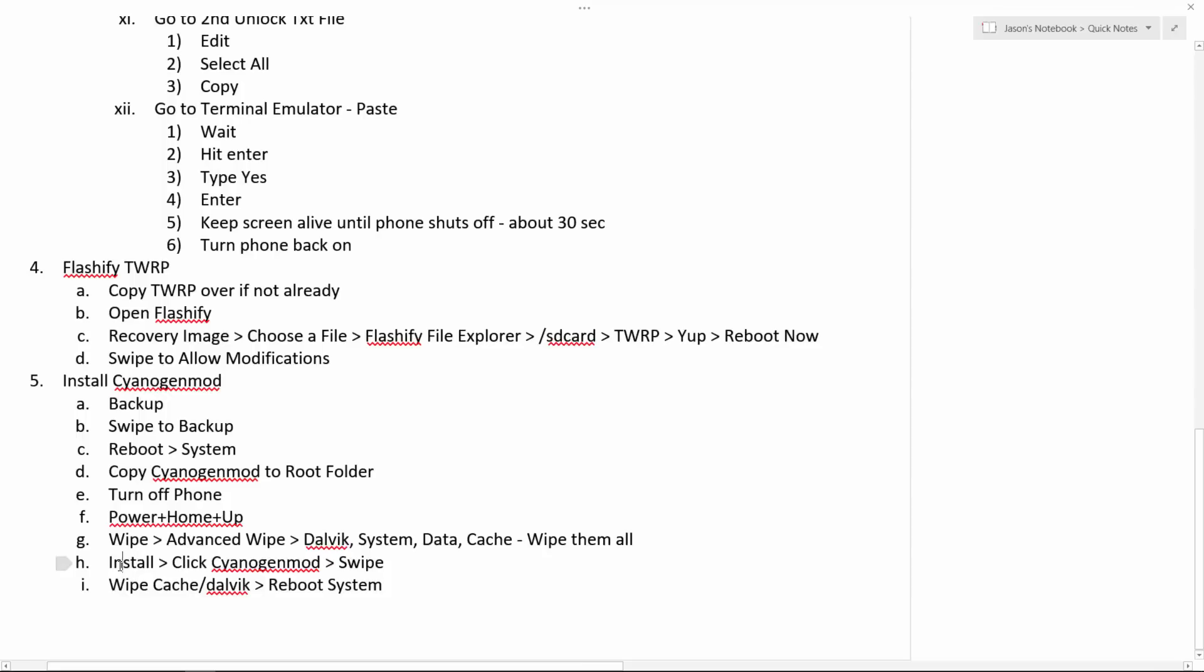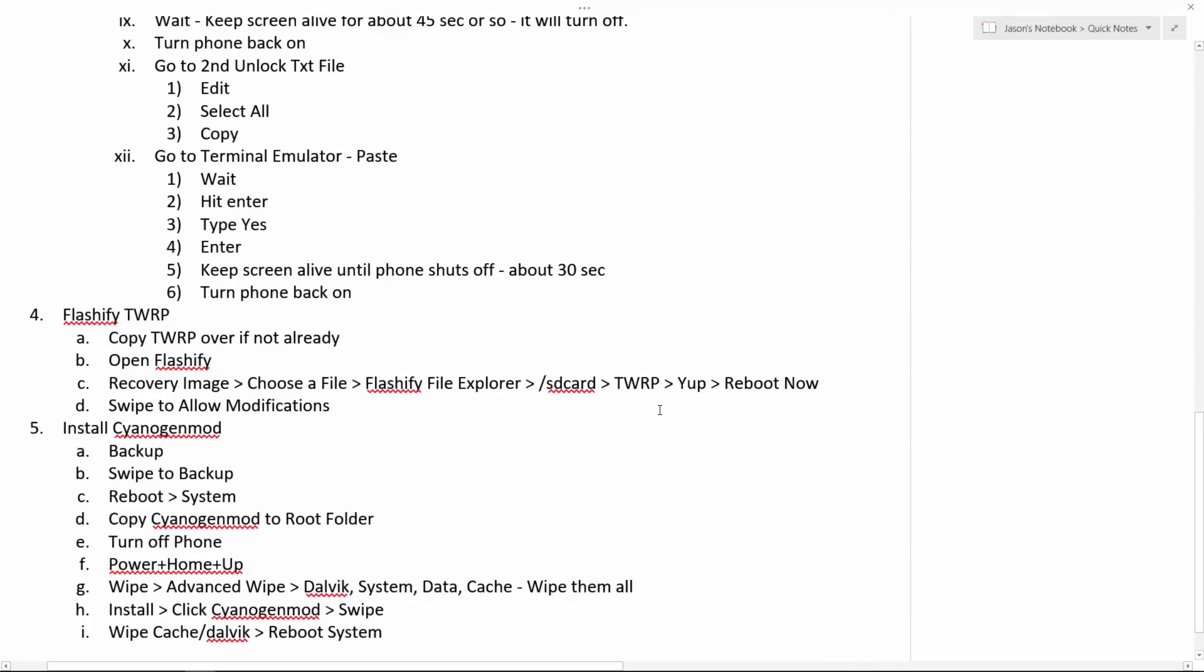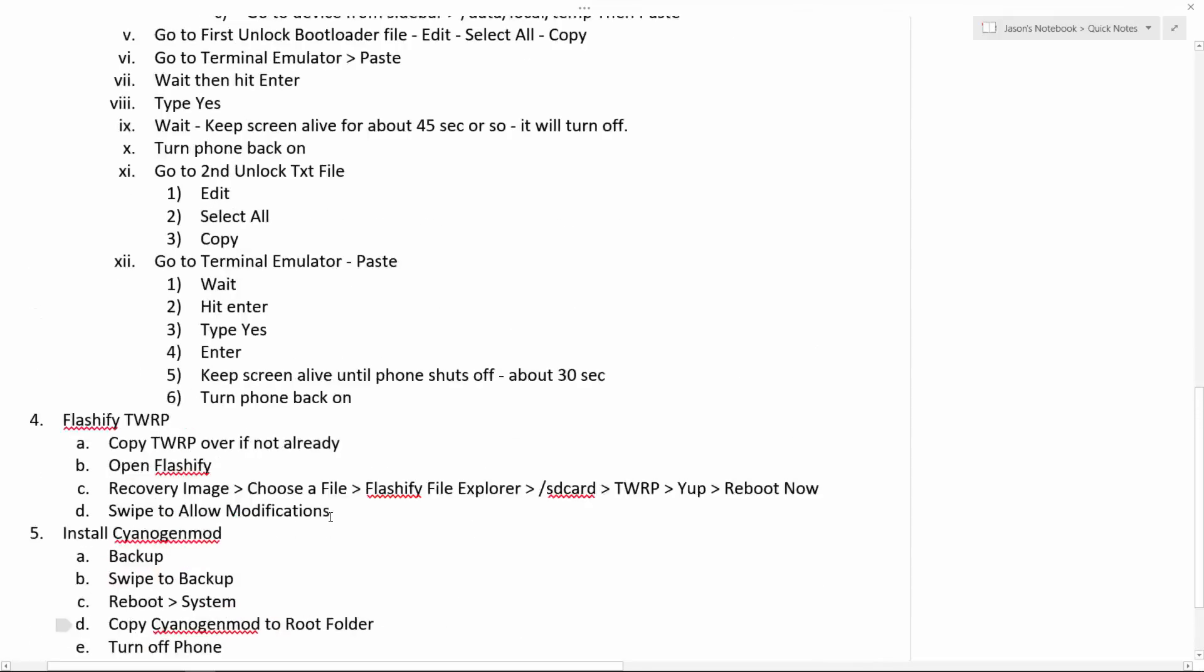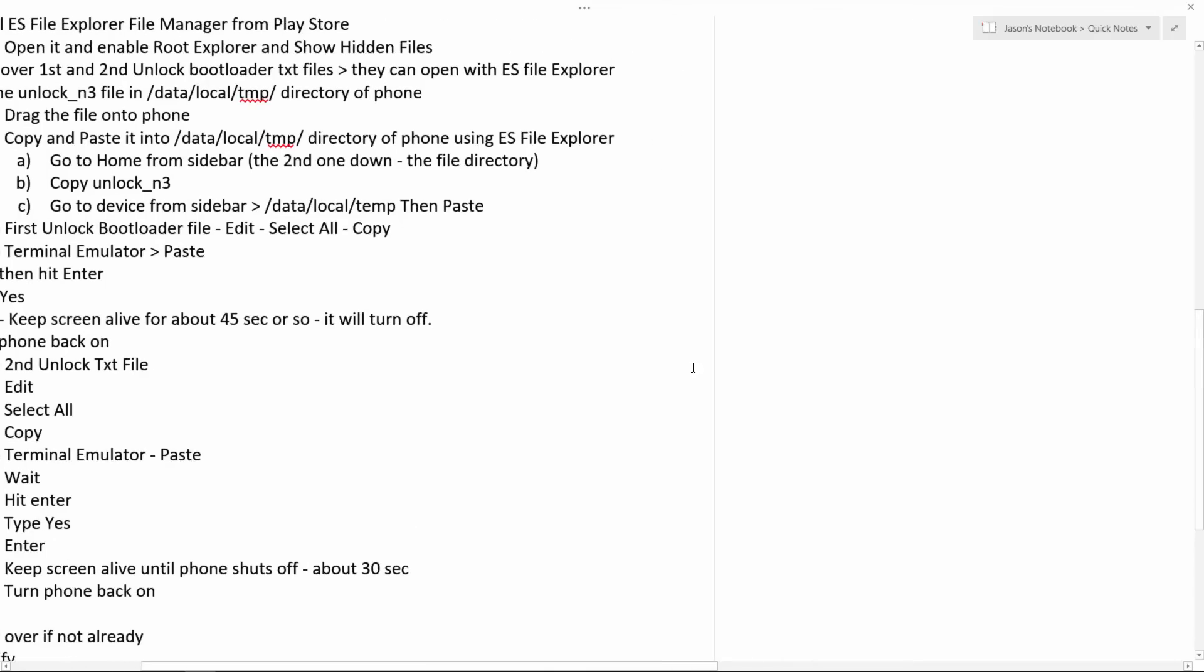So then click install, click CyanogenMod or your ROM, then swipe. Then wipe this stuff again just for fun and then reboot system. And that should totally work. Then you have your custom ROM installed. It's that simple. And hopefully everything will work.